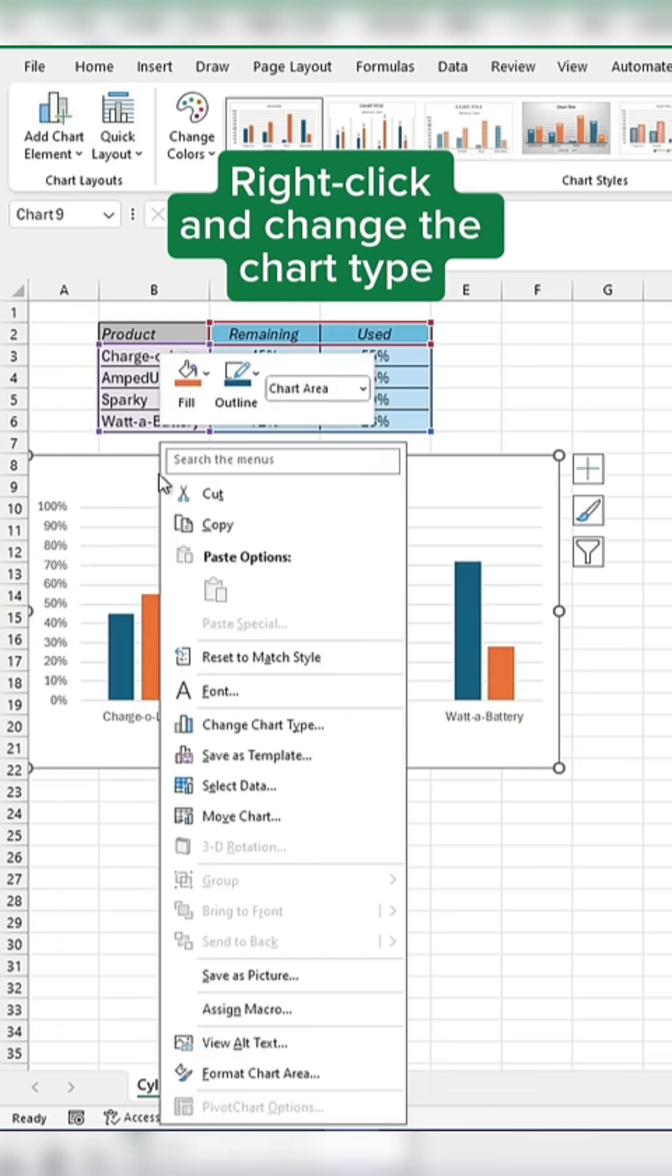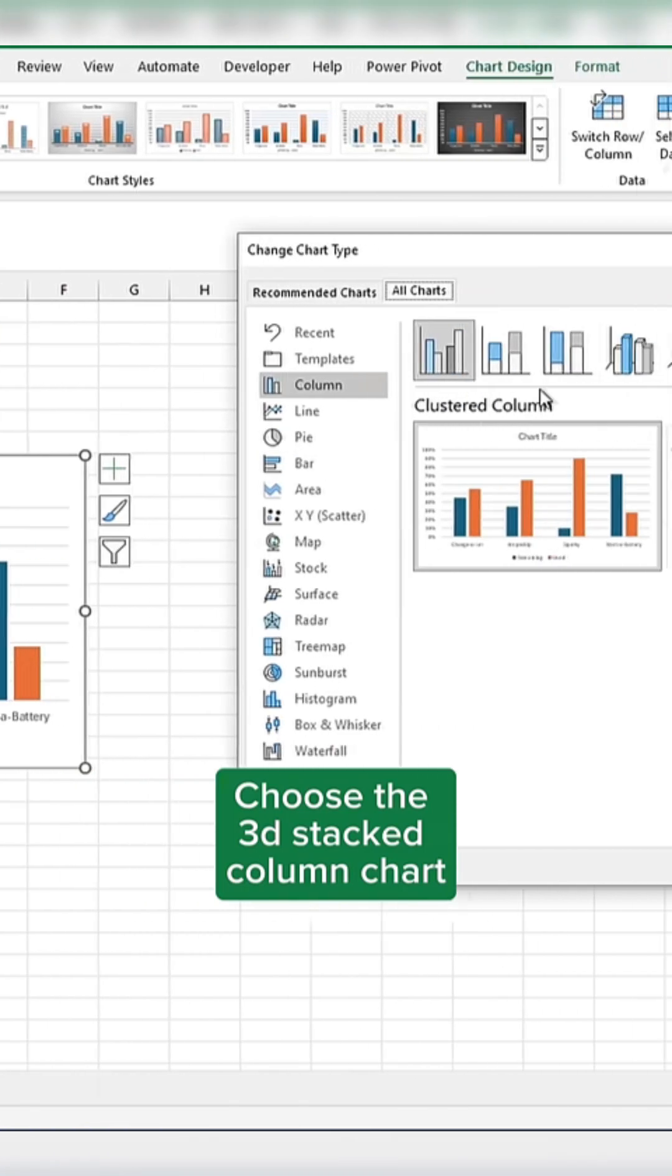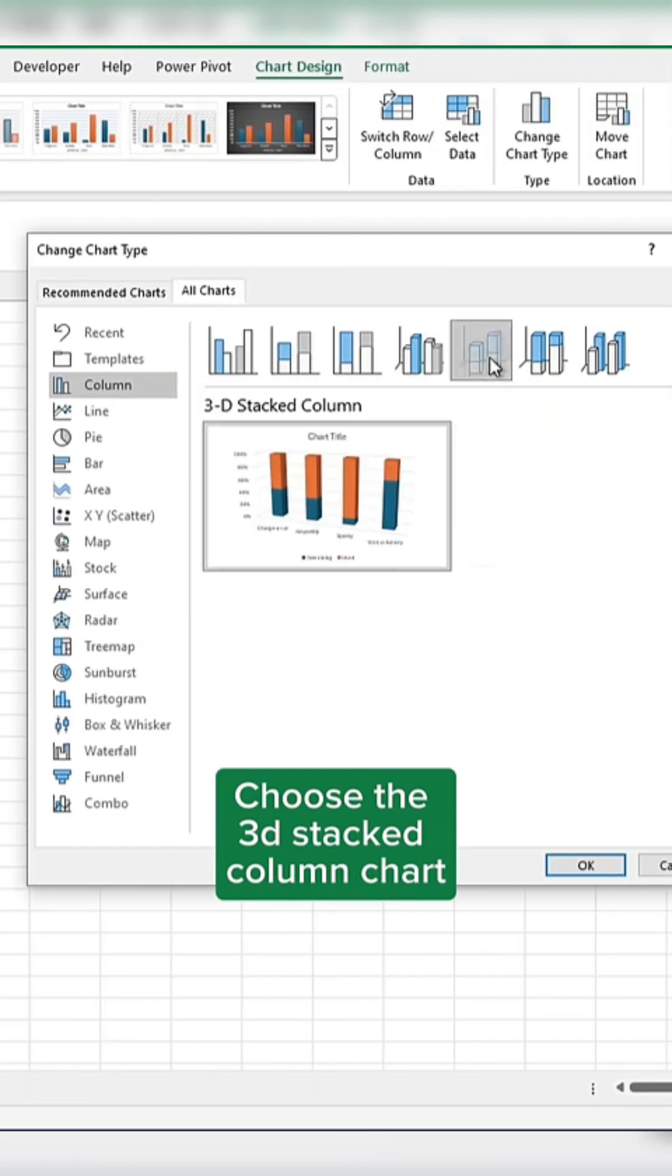Right-click on the chart and click on Change the Chart Type. Then choose a 3D stacked column chart and press OK.